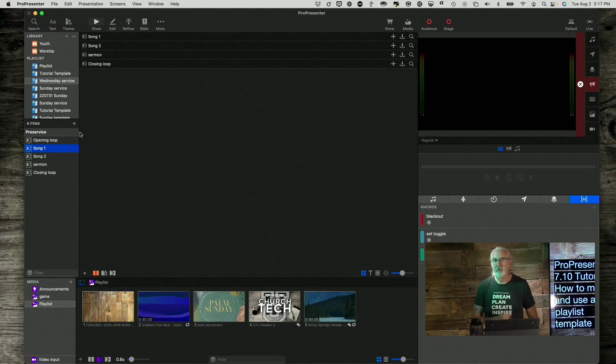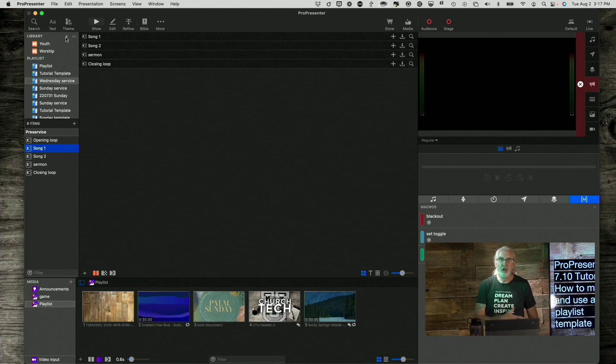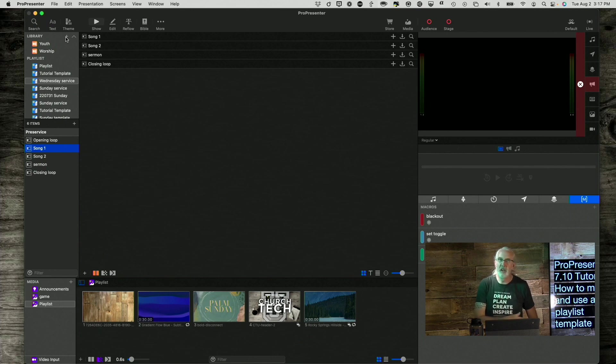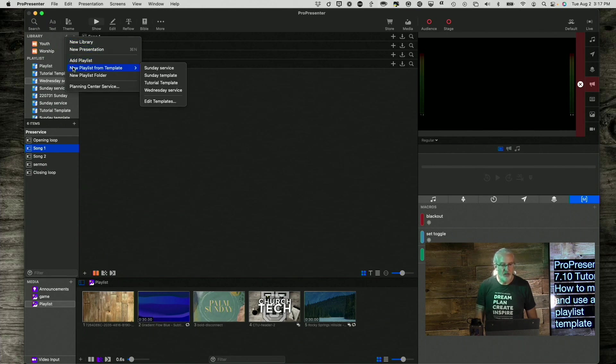Now, you're probably thinking, how am I actually going to use this? What we're going to do is click on the little plus button. When you come in every Wednesday night, or after church Sunday, or whenever you do this, you click on the plus, and then you scroll down to New Playlist from Template.